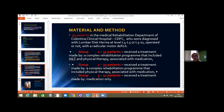We evaluated 99 patients in our clinical rehabilitation department diagnosed with lumbar disc hernia at levels L4, L4–L5, or L5–S1, operated or non-operated, with radicular motor deficit. Group 1 had 35 patients and received a complex rehabilitation program including high-intensity laser plus physical therapy and medication. Group 2 had 30 patients and received physical treatment without laser therapy, plus medication. Group 3 had 31 patients and received only medication.